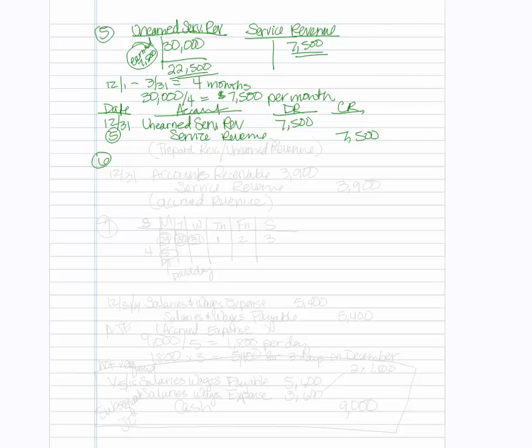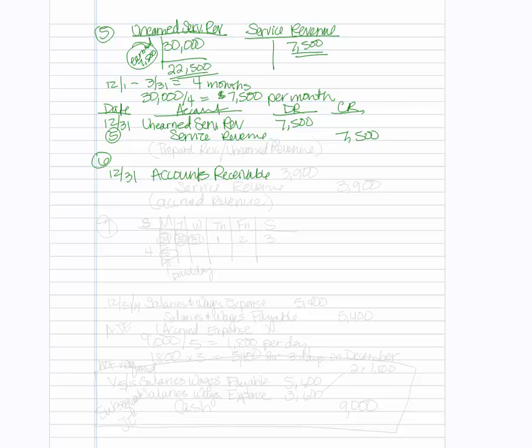Number six, it says Dan Luther performed consulting services for a client in December. So it occurred in 2014. So that was the period in which it was earned. And the client will be billed $3,900 for services rendered. So here for number six, which will occur on December 31st, we're going to go ahead and recognize the bill. But since we haven't received the cash, we'll set up an accounts receivable in the amount of $3,900, we will then credit the service revenue. And this is an example of accrued revenue. We're receiving the cash after we've actually earned the revenue.